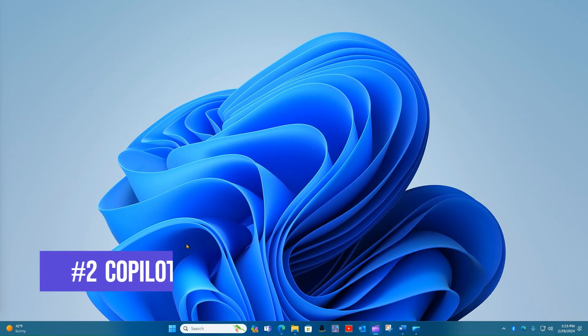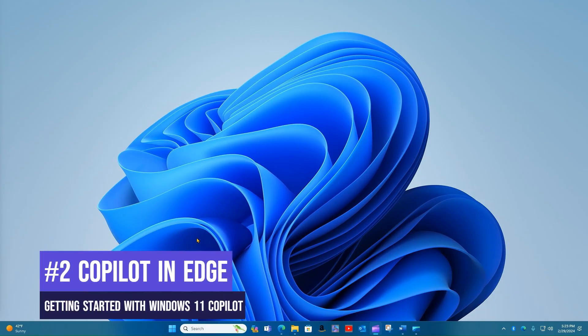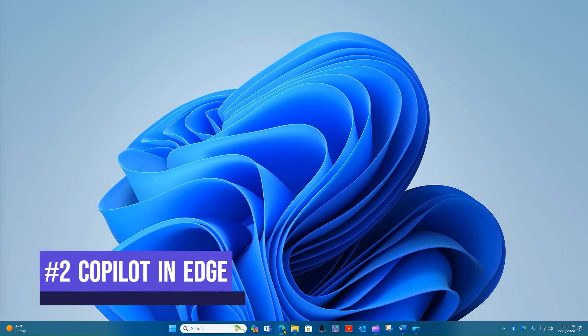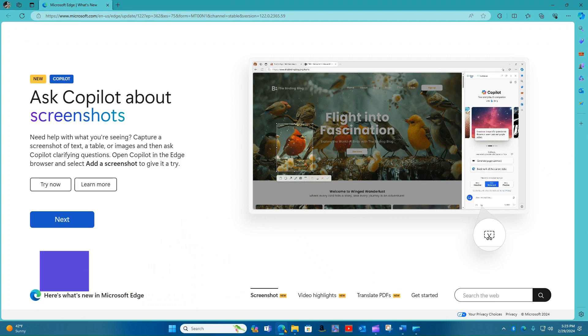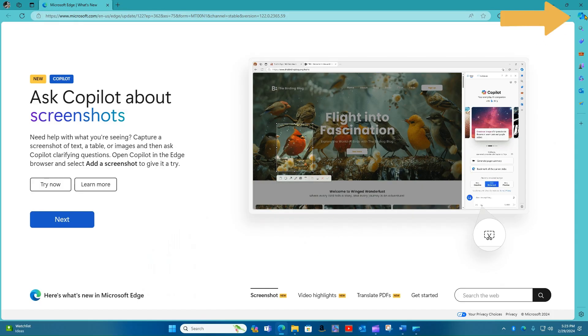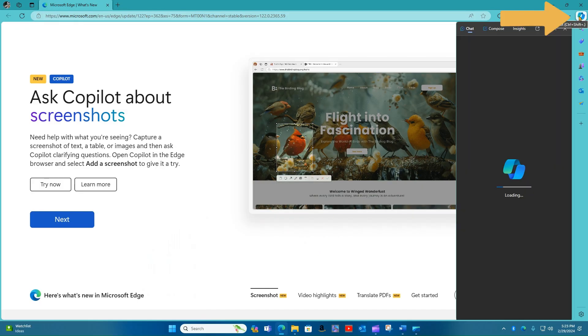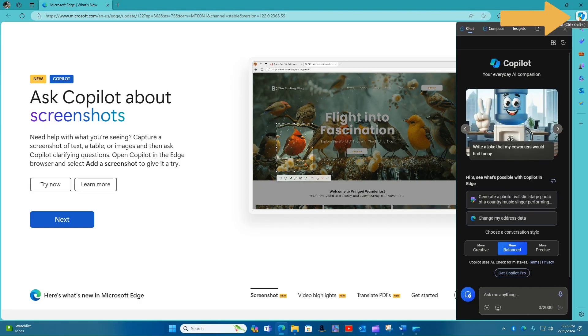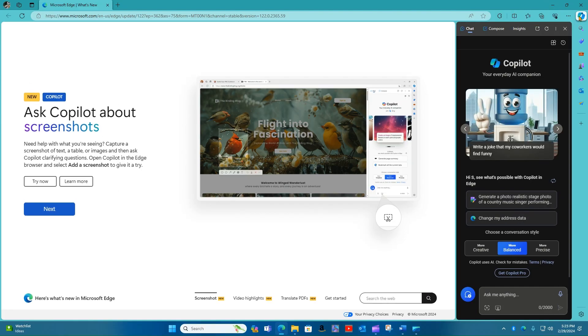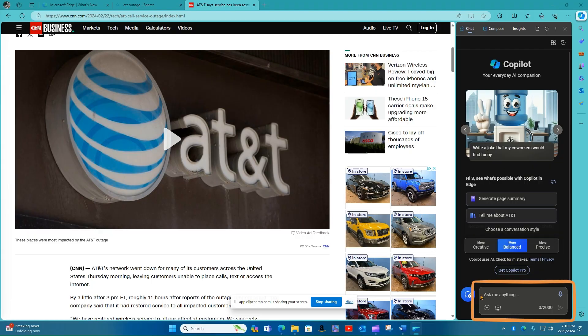Number two, Copilot in Edge. Microsoft Edge browser users have an easy way to access Microsoft Copilot. Simply click on the Copilot icon in the upper right edge of the screen and a Copilot pane slides into place.